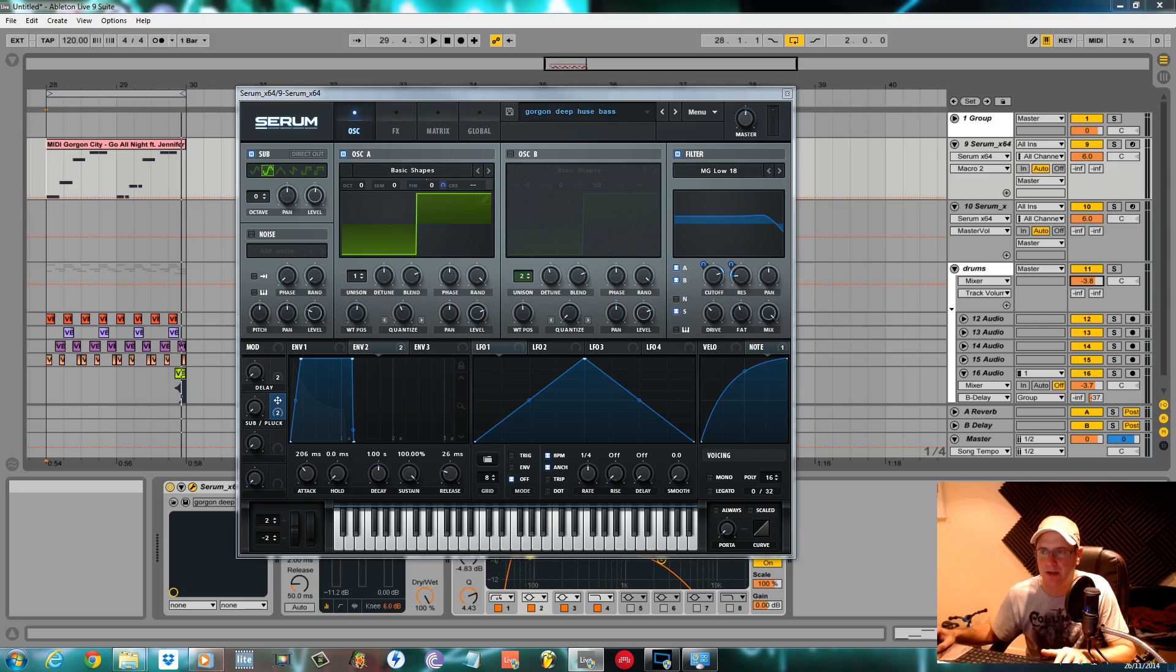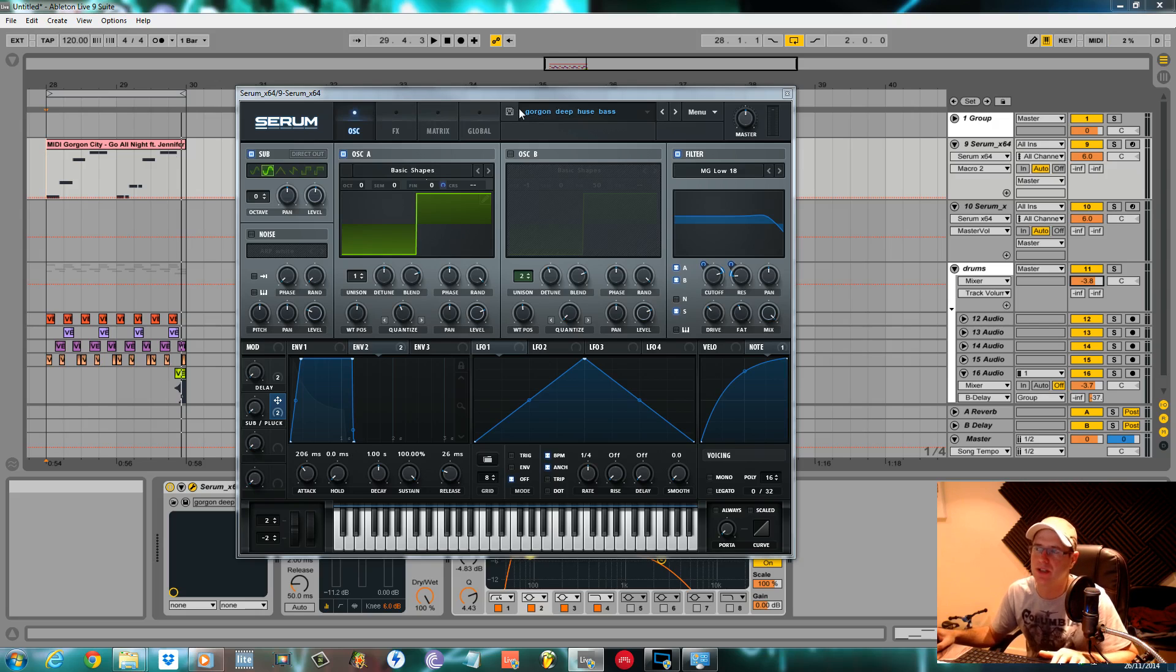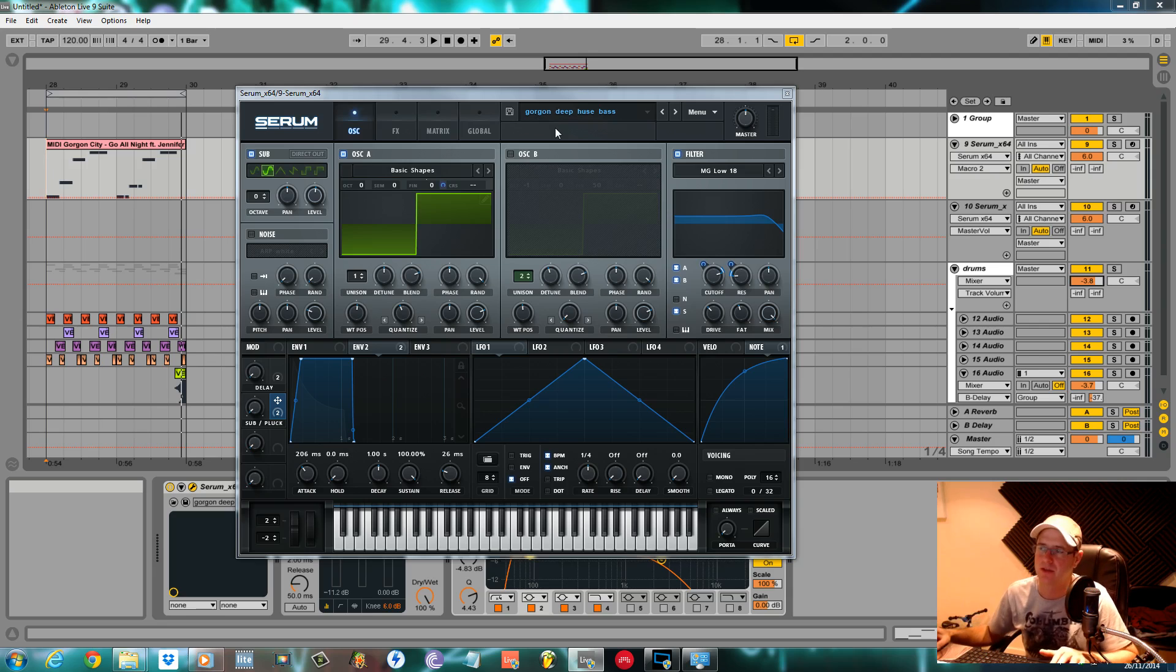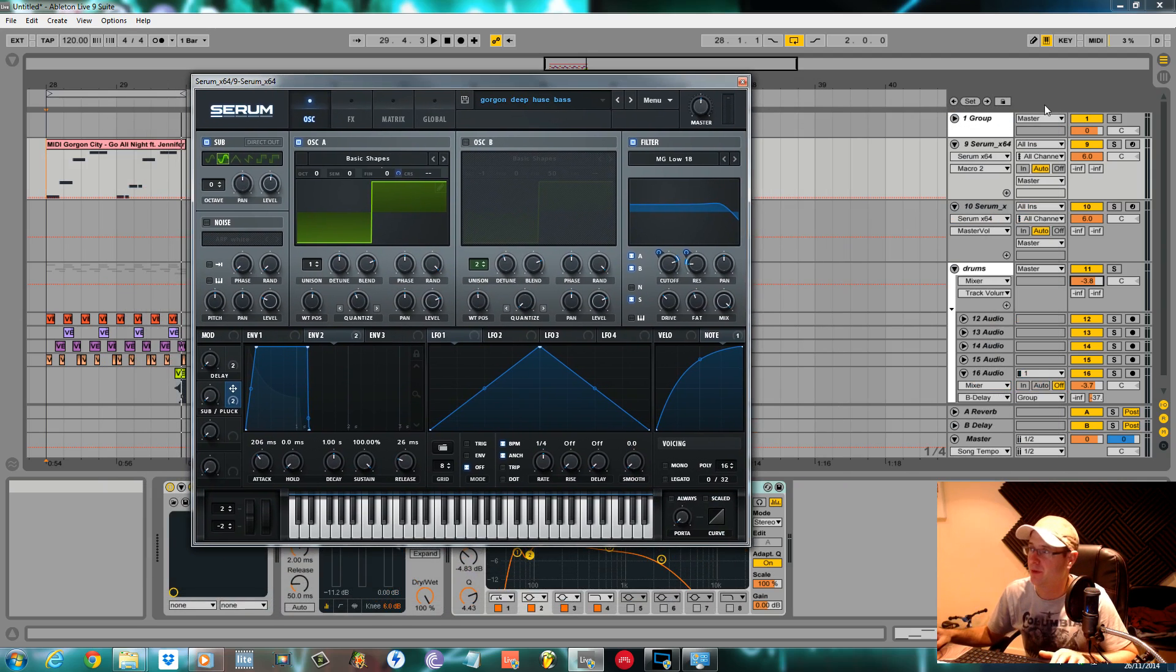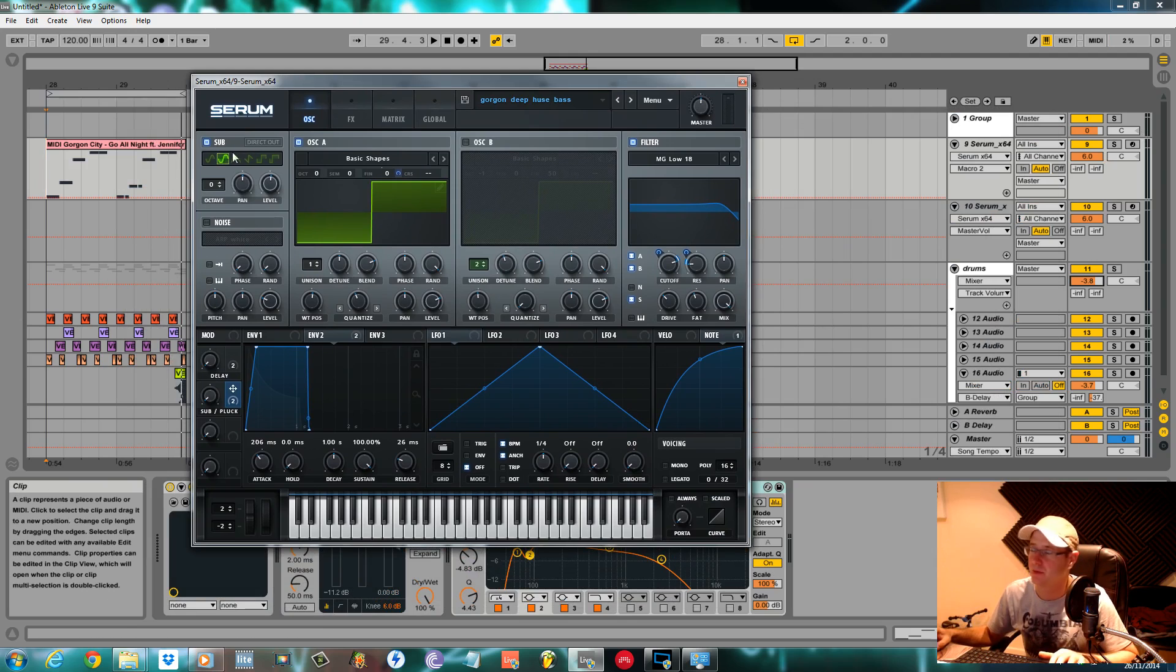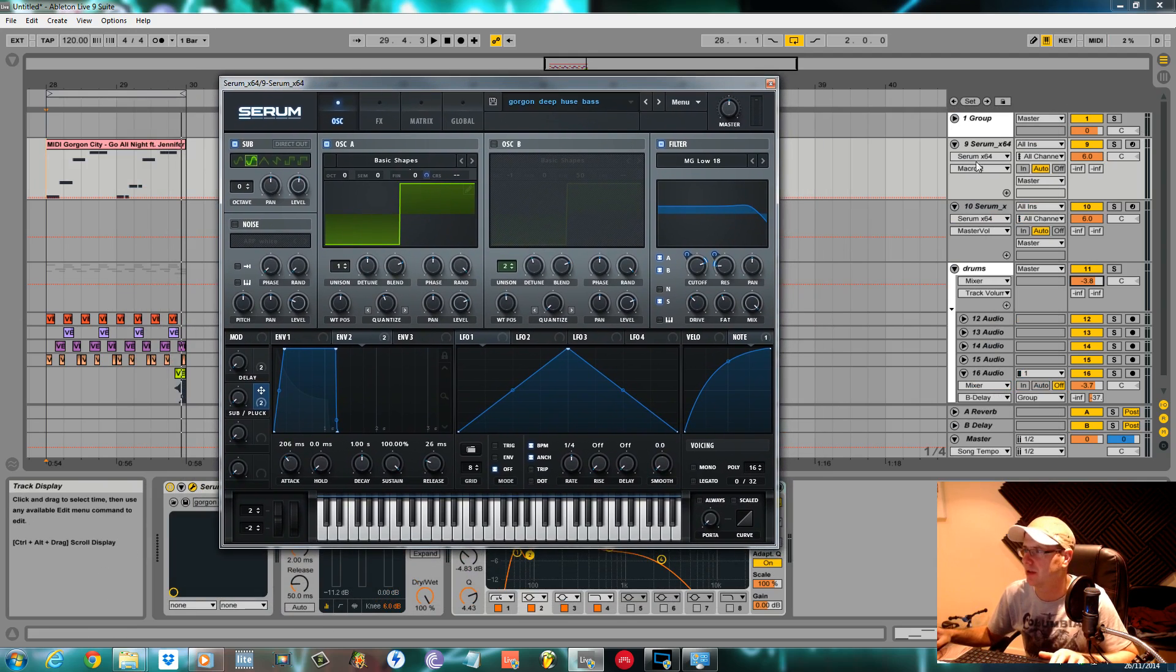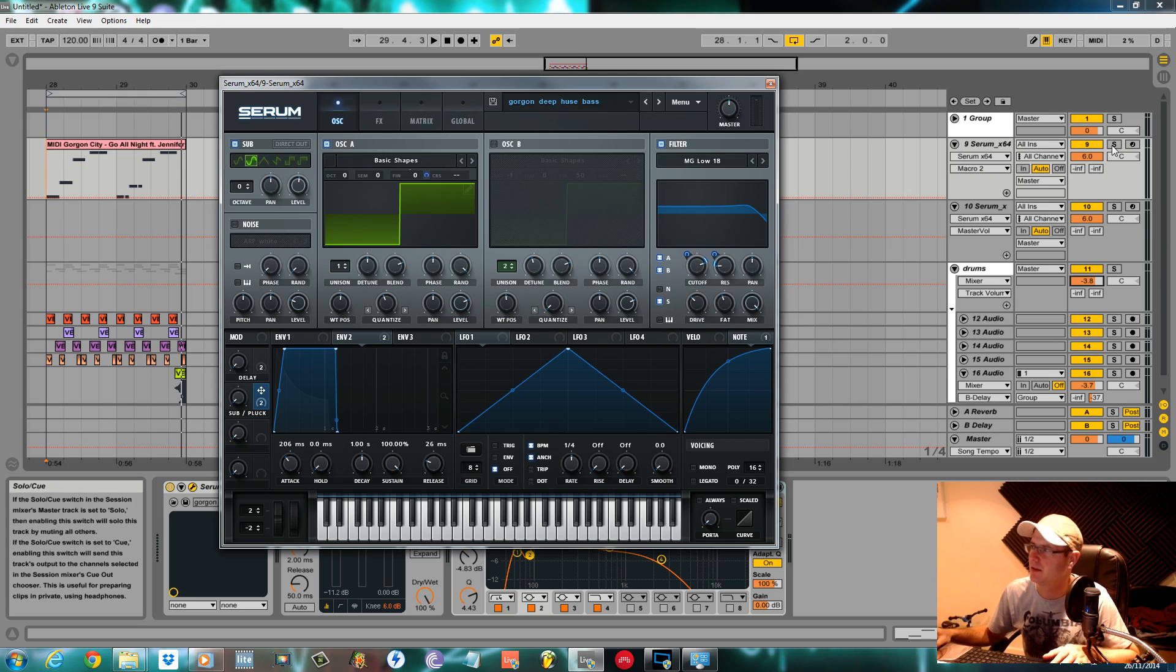How's it going, this is Fox back again for sound design tutorials. Today I'm going to be showing you how to make a Gorgon City style deep house bass using Xfer Records Serum. So without further ado, this is the sound we're going to be making. I've made a little drum groove just so you can get to grips with what it would sound like in a beat.